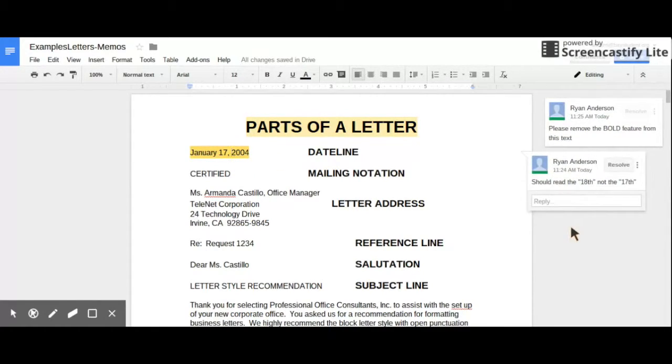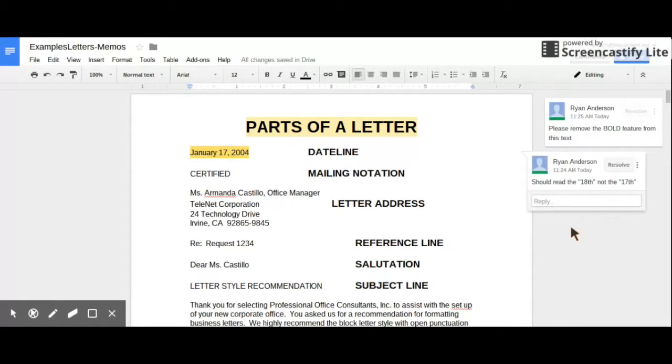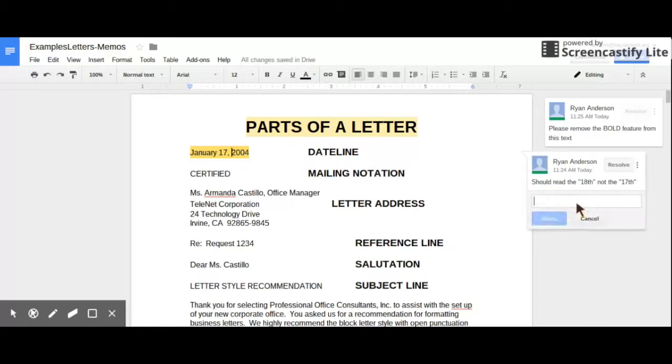One of the great things about comments is it doesn't just stop with the initial comment. As a person that is now receiving the comments, so I go into my paper and I've seen there have been comments made, I can go in and reply back to those comments.